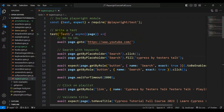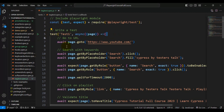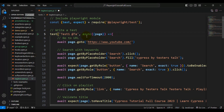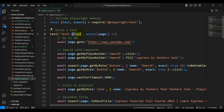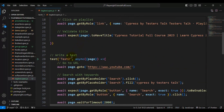Tagging is very simple. Whenever you are writing the description of the test, you can specify the tag name right there using the '@' symbol. You can give tags like '@smoke-testing', '@sanity-testing', or '@regression-testing'. For test1, I am giving the tag name '@tag1'.